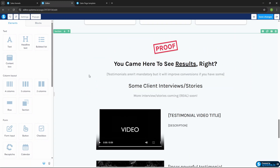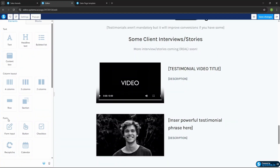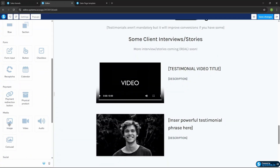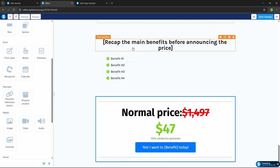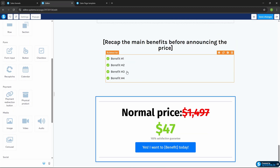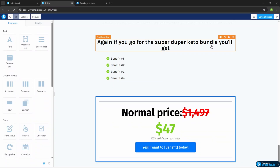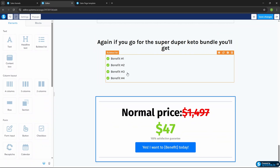The testimonial section is really important. Testimonials aren't mandatory, but they will improve your conversions. If you have reviews or client testimonials, add them here. If you don't have video testimonials, just add an image and delete the video placeholder. Then recap the main benefits — for example, 'If you go for the super duper keto bundle, you will get benefit one, two, three, and four.'